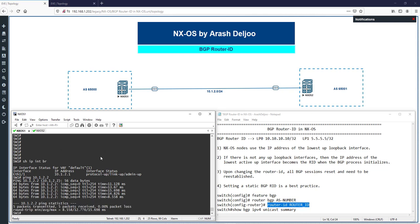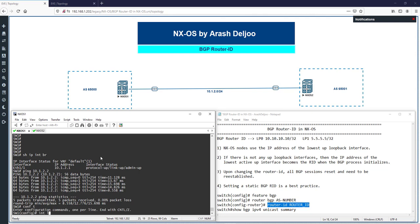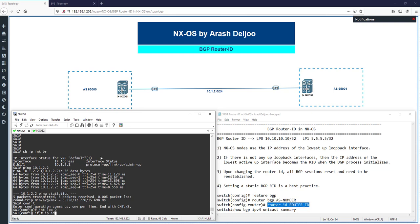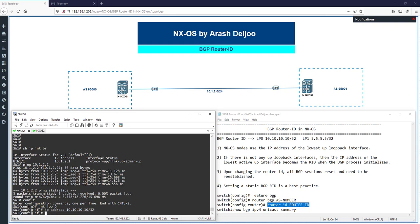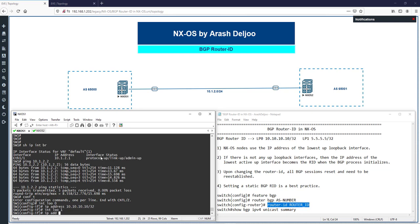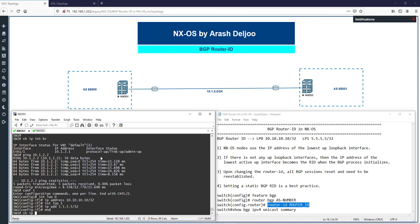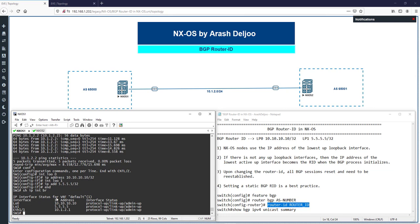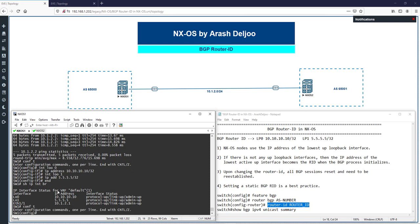Now I'm going to configure two loopback interfaces on switch one. Entering config mode: interface loopback 0 with IP address 10.10.10.10/32, and interface loopback 1 with IP address 4.4.4.4/32 (quad five). Running 'show ip interface brief' confirms we now have two new loopback interfaces — loopback 0 and loopback 1.